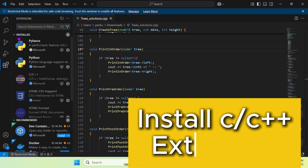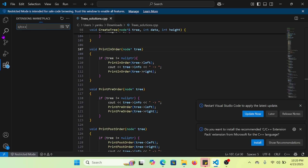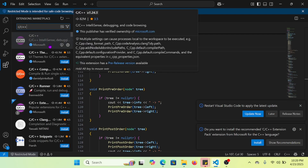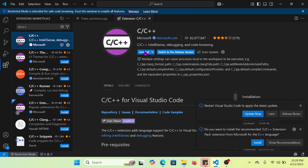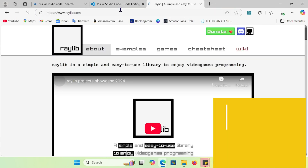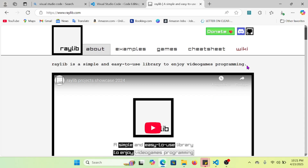Once you have installed it, that is how it is going to look on your Windows laptop or desktop. You are going to open the extensions on the left side and type C++ in the search bar. You are going to install that extension, which is really useful in order to use C++ with Visual Studio Code. Once you do that, you are going to move on to the next step and install Raylib.